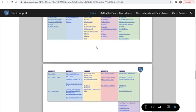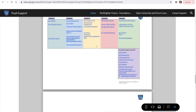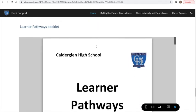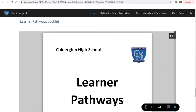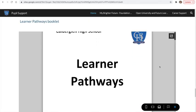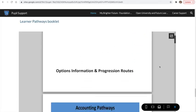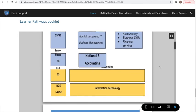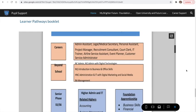That is the options form, and if you scroll down there is a learner's pathway booklet that tells you about all the progressions.